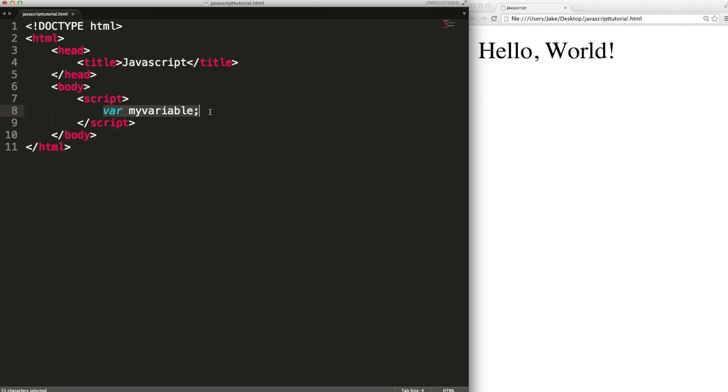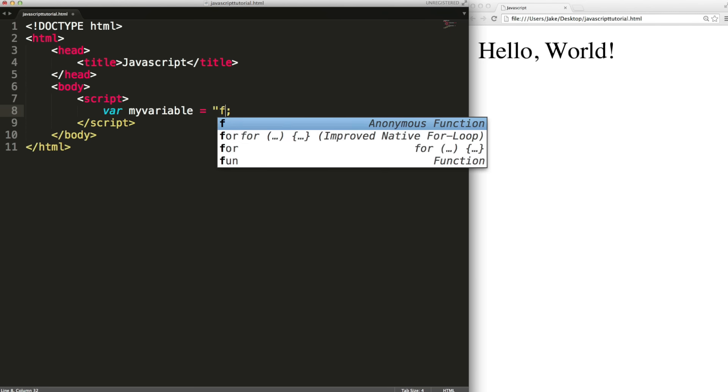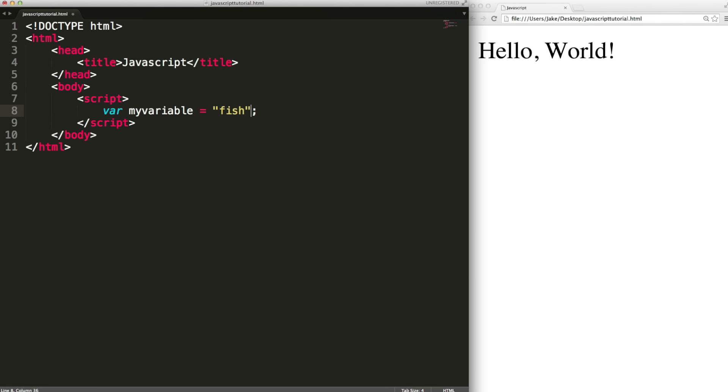So at this point the value of this variable would be undefined. To define it we can type my variable equals five for example or we can combine all of this into a single line and say var my variable equals five. Of course this could be any number, it could also be a string or it could be a boolean value so true or false.